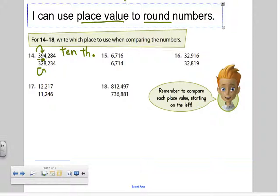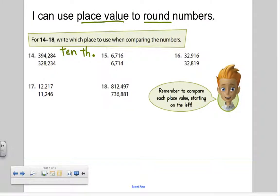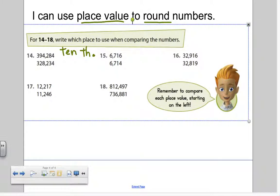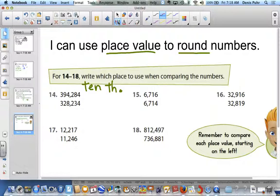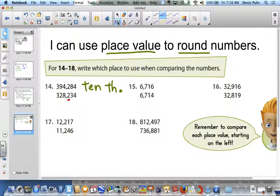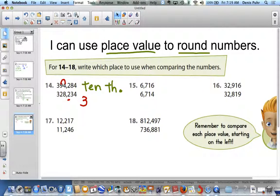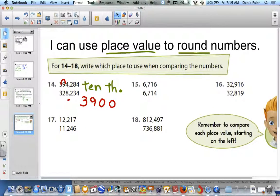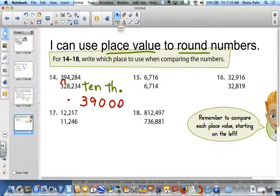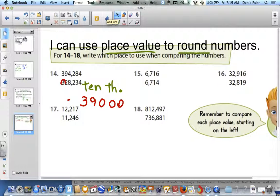We're going to underline that nine because it's in the ten thousands place, and we are going to look to the right. The digit is a four. The four is less than five, so it's going to tell the nine to stay the same — so the nine stays the same, and everything else there is going to become a zero. So that's going to become three hundred and ninety thousand.